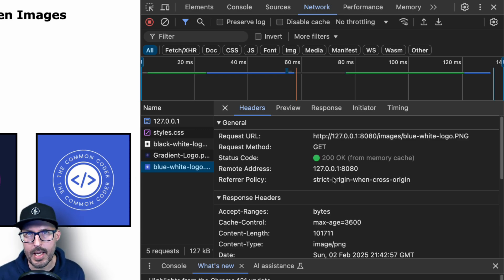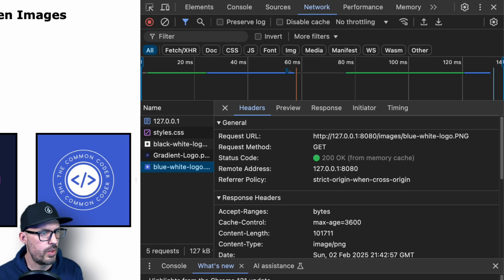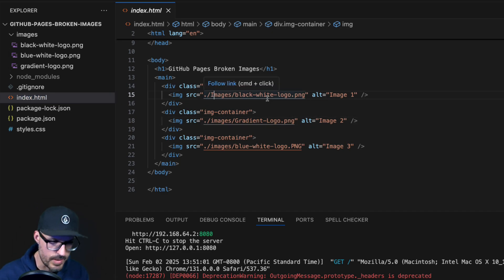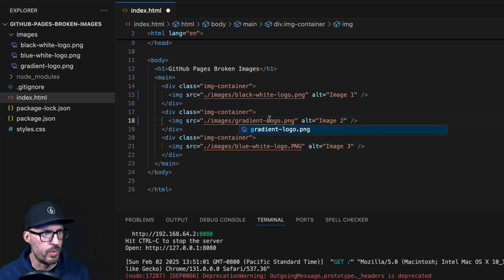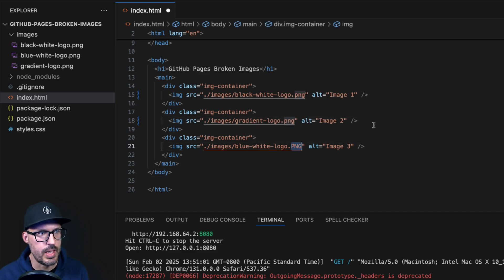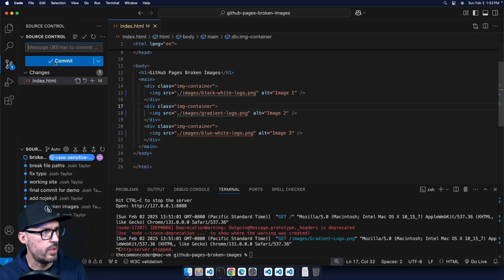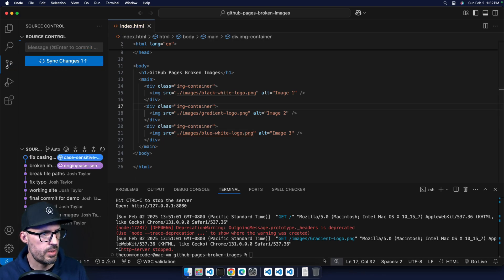When working with GitHub Pages, I recommend lowercasing everything to prevent this kind of issue. Otherwise, you'll need to track down every instance of mismatched capitalization. In Visual Studio Code, since all the actual files are lowercase, the fix is to go into the HTML and correct the references: lowercase i for the images folder, lowercase g and l for gradient-logo, and lowercase png for the extension. Save, stage, add a commit message 'fix casing', commit, and push to GitHub.